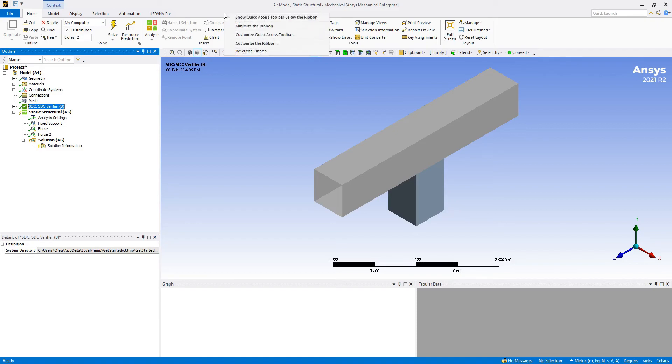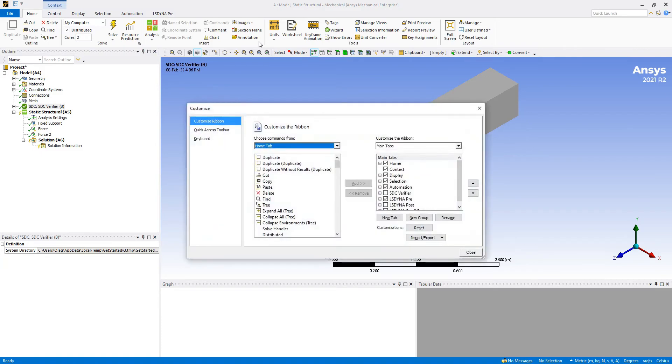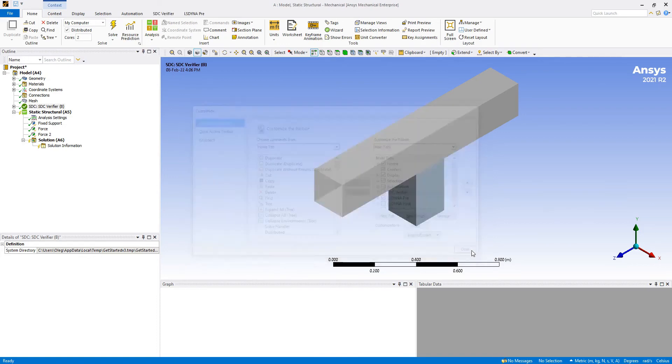So we basically do a right click here and we select customize the ribbon. In these customization options you would see SDC Verifier on the right, and you just select this checkbox and press close.